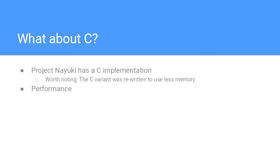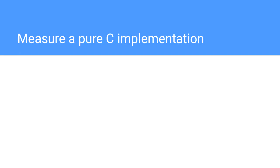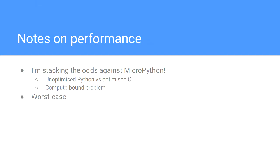So what about C? Project Nayuki has a C implementation, which is great. It is worth noting, I'm being a little bit unfair here, because the C variant has been optimized to use less memory. But when I ran it, that was the amount of time it took to run almost any QR code, regardless of the length. So that's a big difference. I'm stacking the odds heavily against MicroPython because this is a computational problem which C is very good at solving.